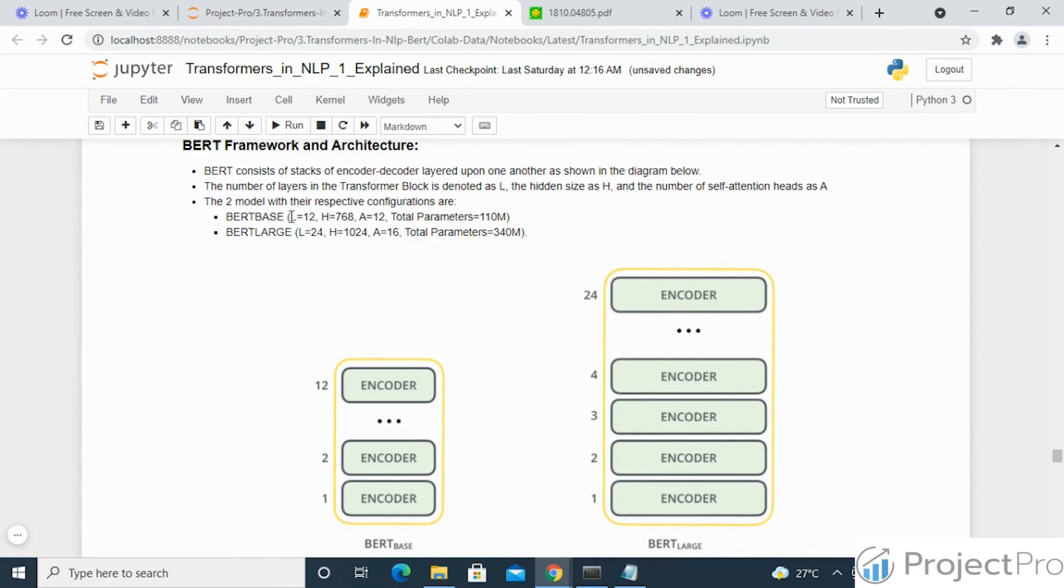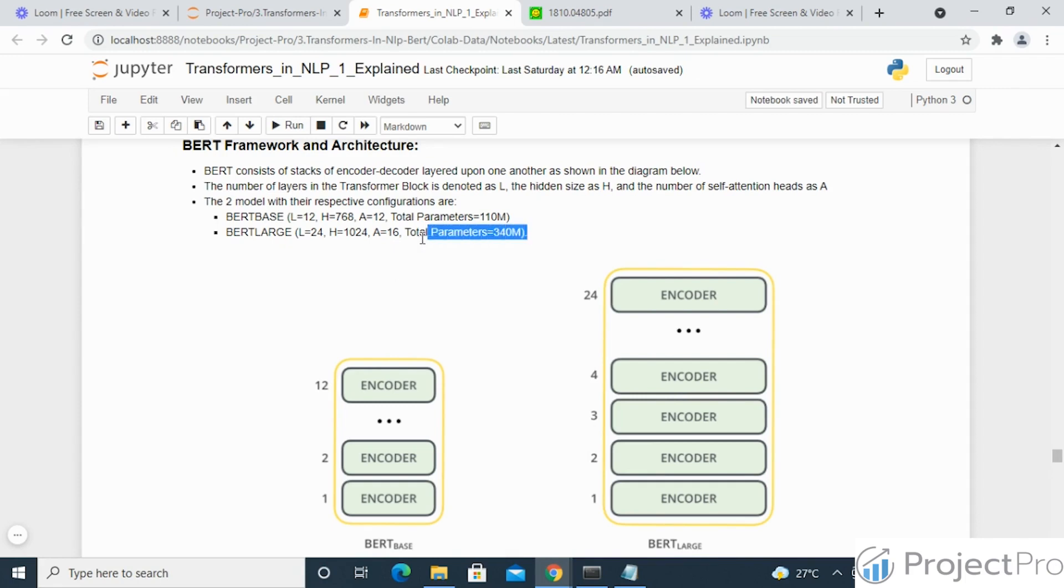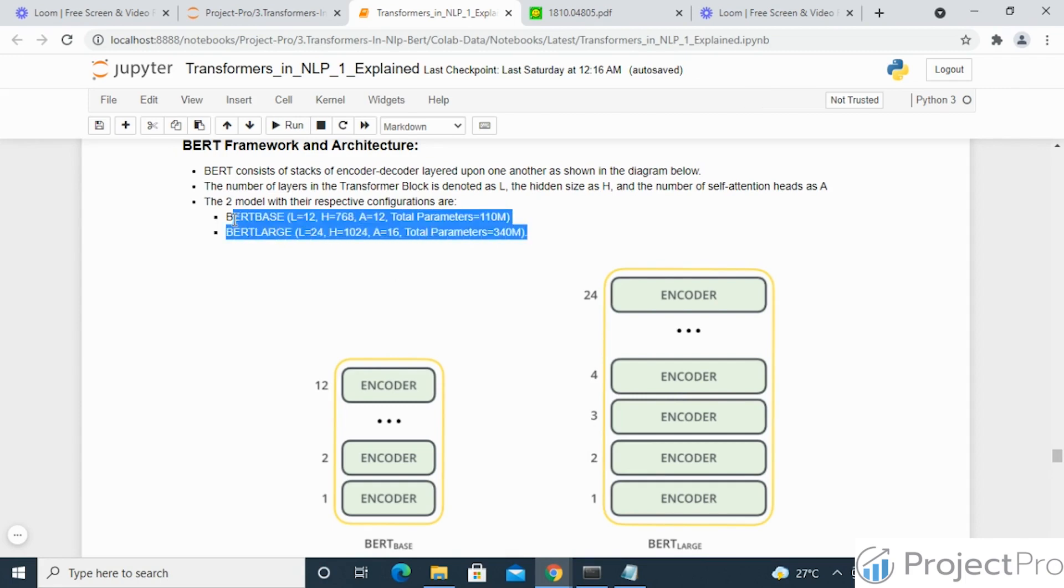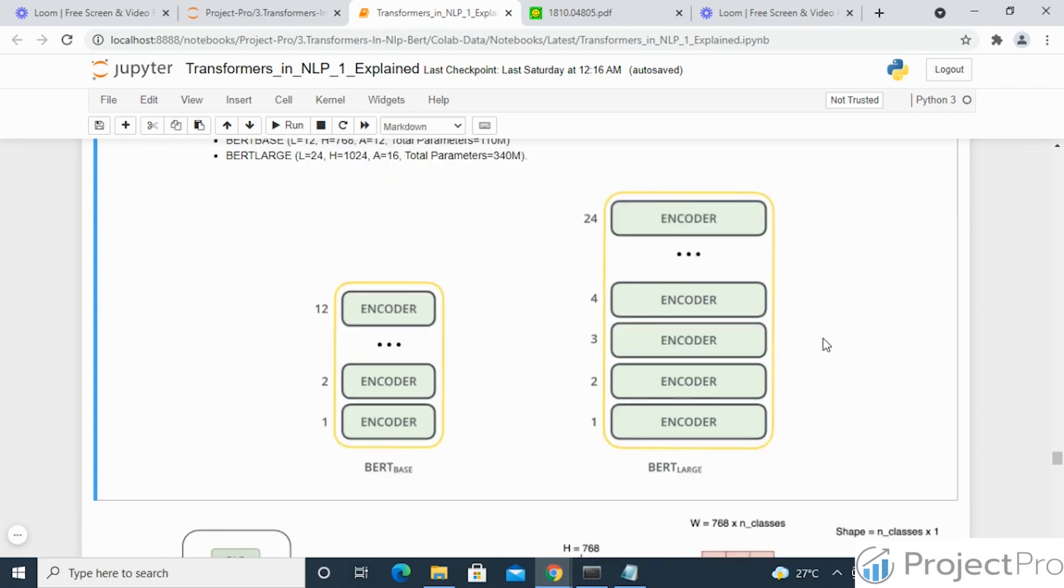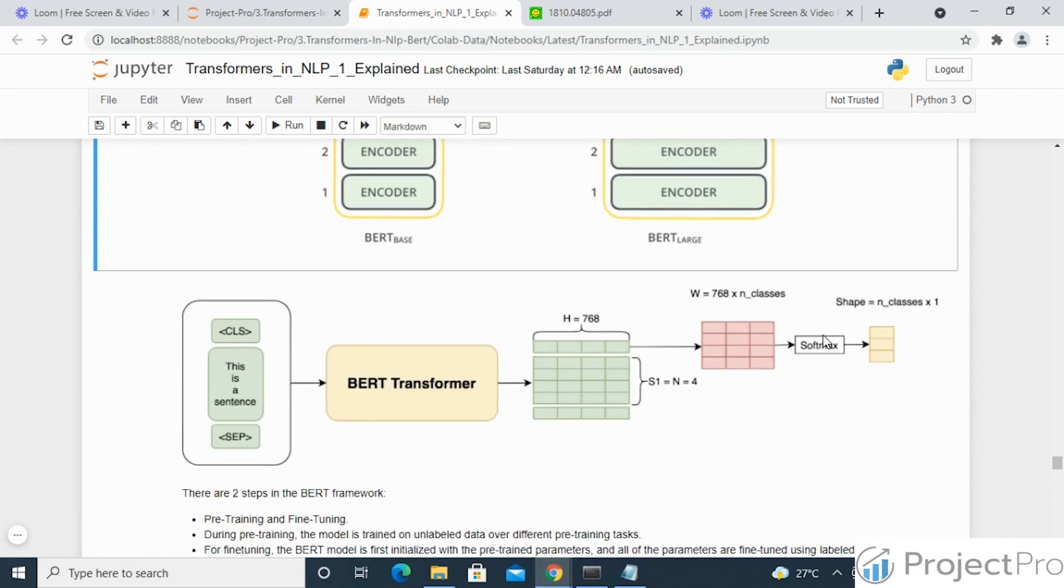One is called the BERT base model and another is called the BERT large model. The base model has a lesser number of hidden layers and attention heads compared to the large. I have mentioned the specifications here with the hidden size, the attention heads present, and the count of the number of parameters. And if we want to see how the text is being fed into BERT, this is something like this.